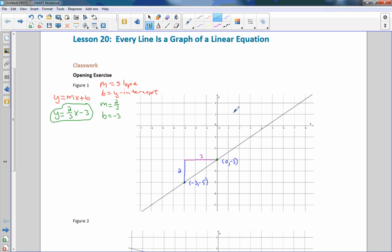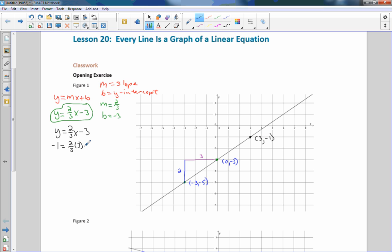Now you should check another point and make sure it's true. There's a point right here: that is the point 3 comma negative 1. So if I have y equals 2 thirds x minus 3 and I plug in negative 1 for y and 3 for x, I get negative 1 equals 2 thirds times 3 minus 3. The 3s cancel to give 2, and negative 1 equals 2 minus 3, which is indeed negative 1 — true. So this equation appears to be correct.